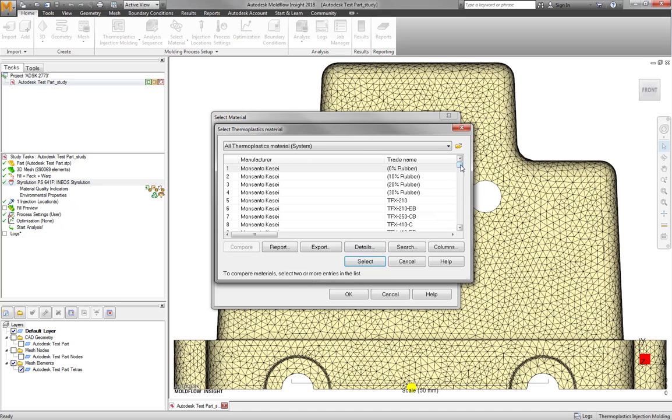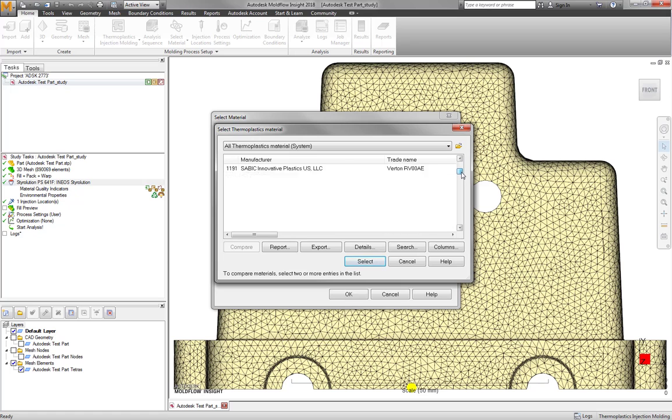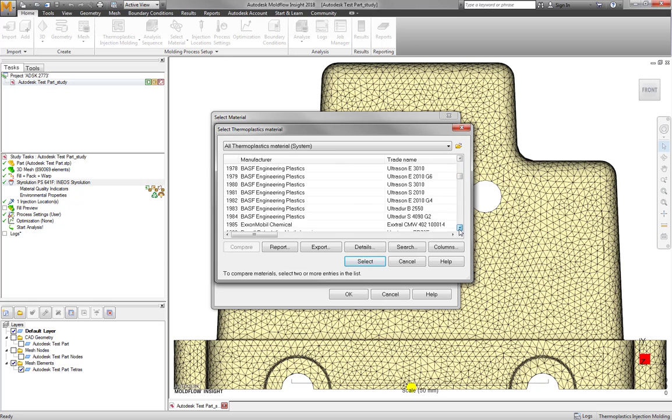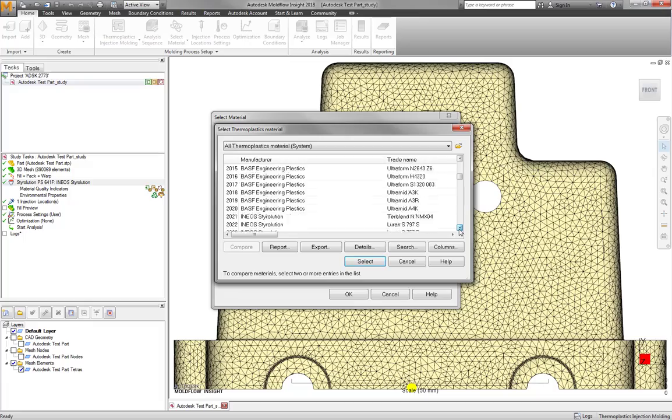A database is a large collection of organized data. The most commonly known database in Moldflow is the default materials database.